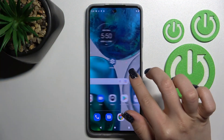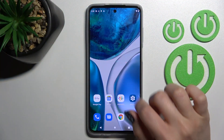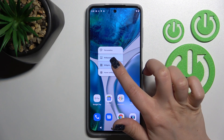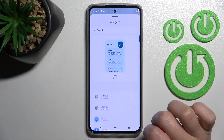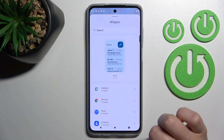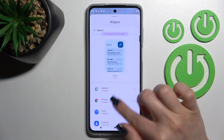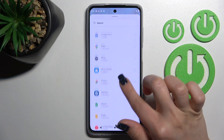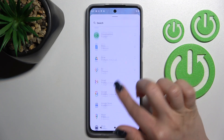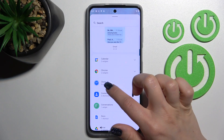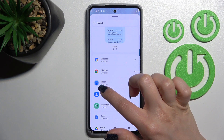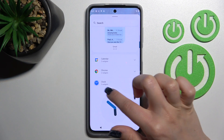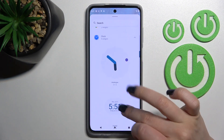First, select the screen where you want to add the widget, then hold the screen for a while and tap on the widget option. Now we can see all the available applications and which widgets we can add. For example, under Clock we can see five different types of widgets.